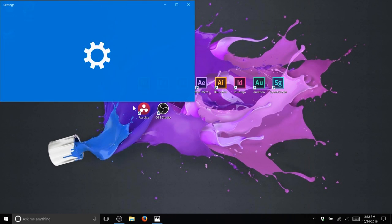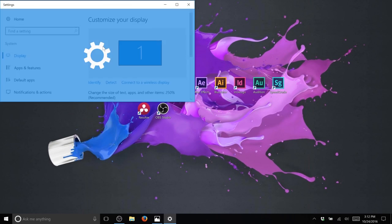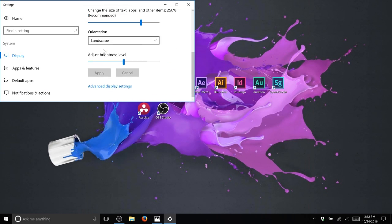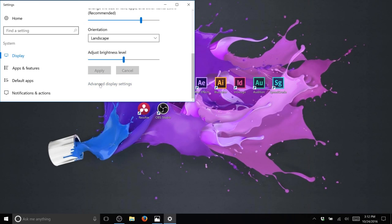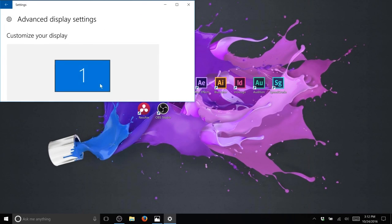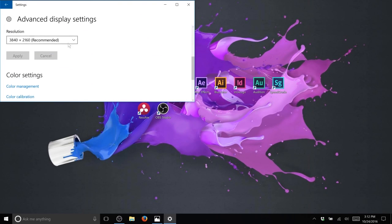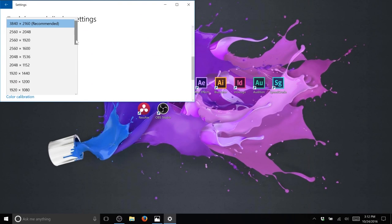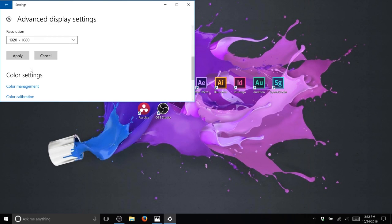Then go down here to advanced display settings. We're going to cut our quality in half to 1080, which is what Photoshop renders in. So click 1080 and we're going to hit apply.